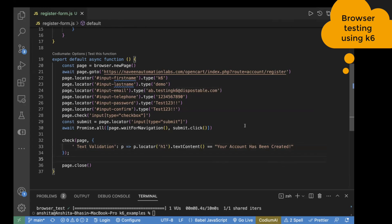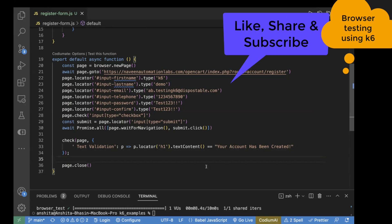Using K6, you can also perform functional testing — open your browser and perform actions on the web page. In a single tool you can do load testing, functional testing, and API testing. Explore more about it and try some actions. That's it for the video. I hope you liked the content. Please like, share, and subscribe to my channel. Thank you for watching.